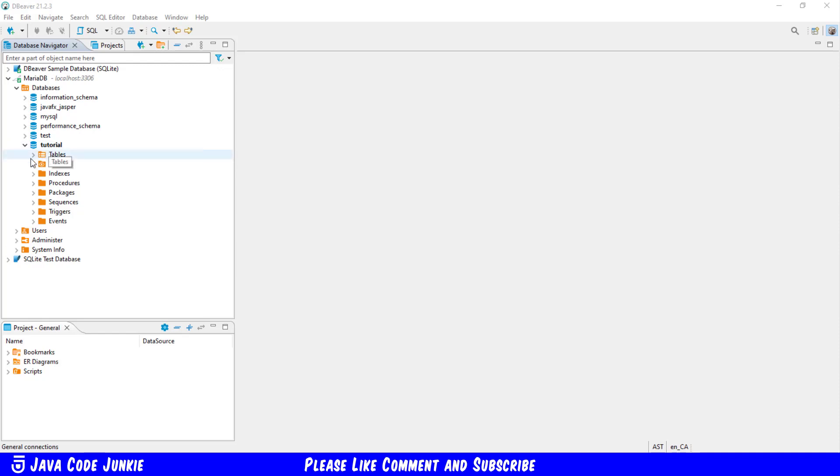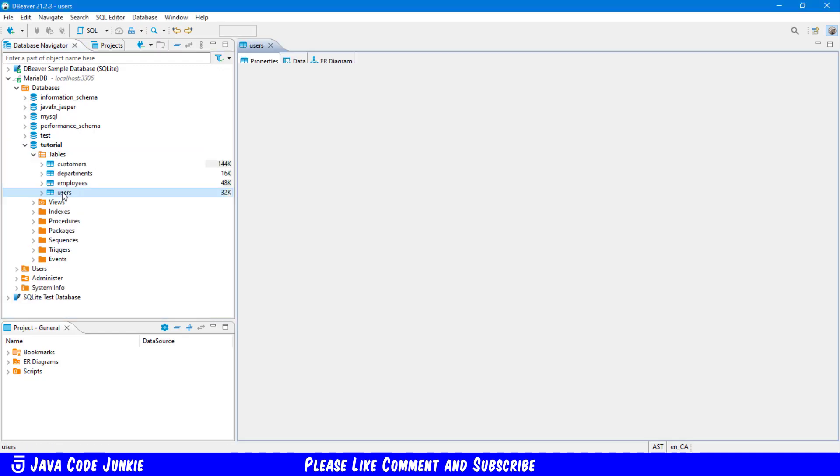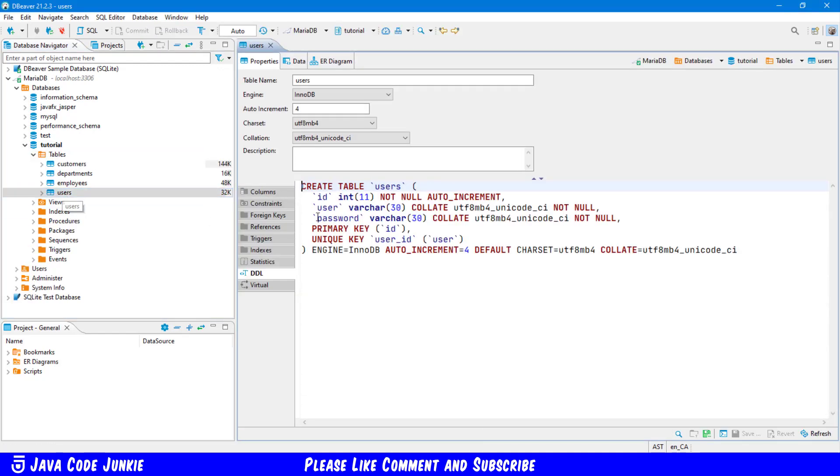And in our tutorial database, I have a users table. Now that table has an ID, which is the auto increment field, and also a user and a password. Both of those are varchar length 30. So what we're going to do is look at a trigger that I've already created for this users table.